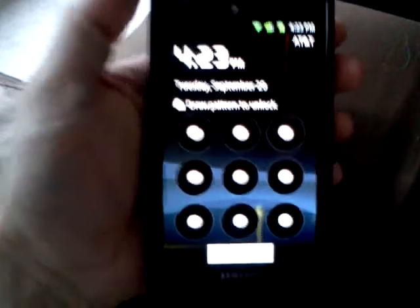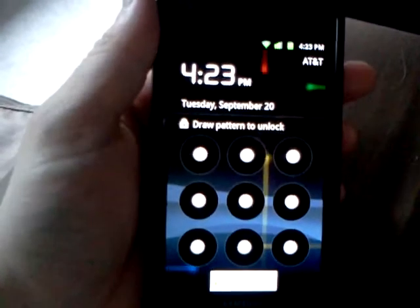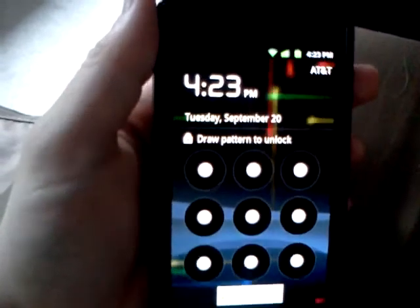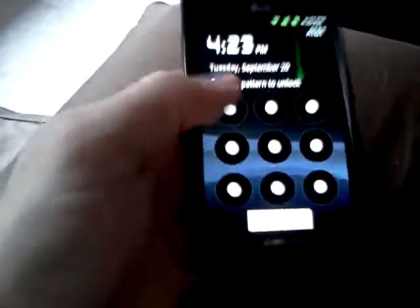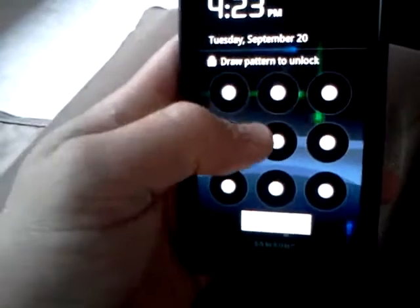Sorry about the camera, it's not the best I know. There's different lock screens, but right now I can't really tell because of the code.